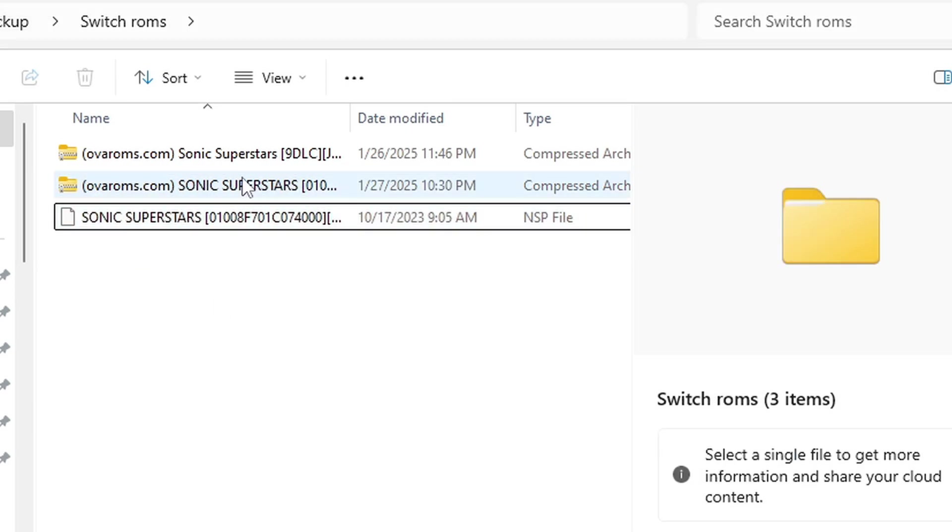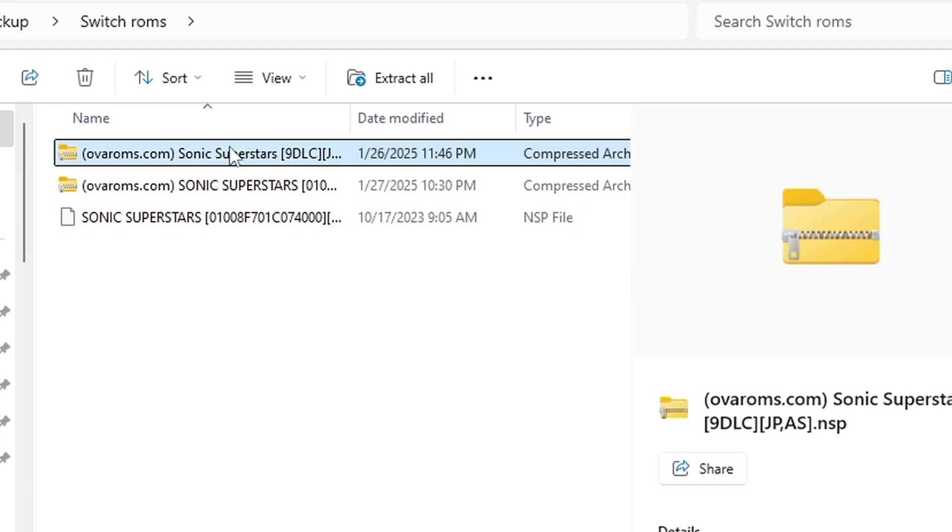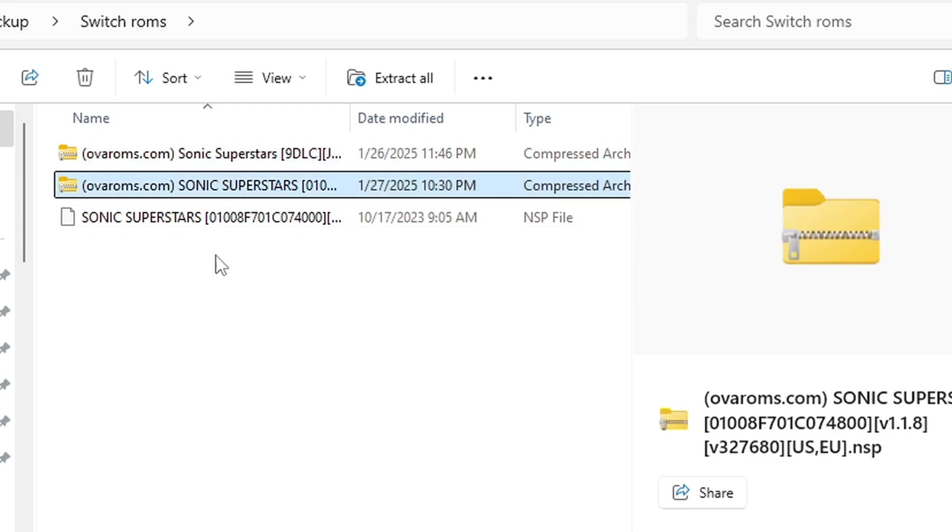Now, as for your DLC files and update files, you want to extract them to their own separate folder because most likely once you extract them it will create multiple files.